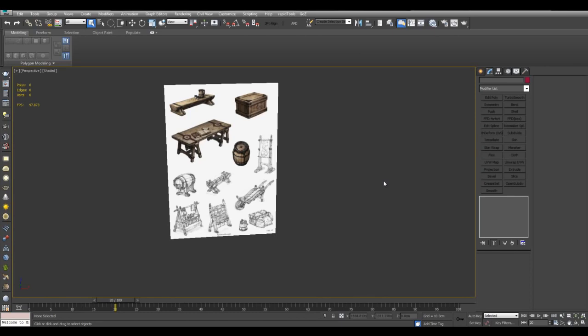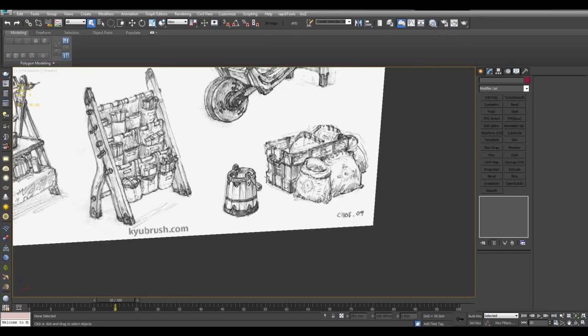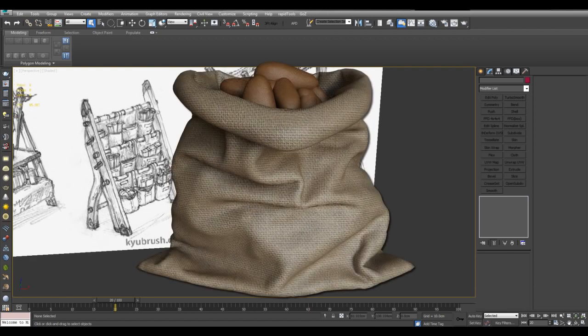In this video I'll continue with the fantasy props and I will make this sack right here full of, let's say, potatoes.